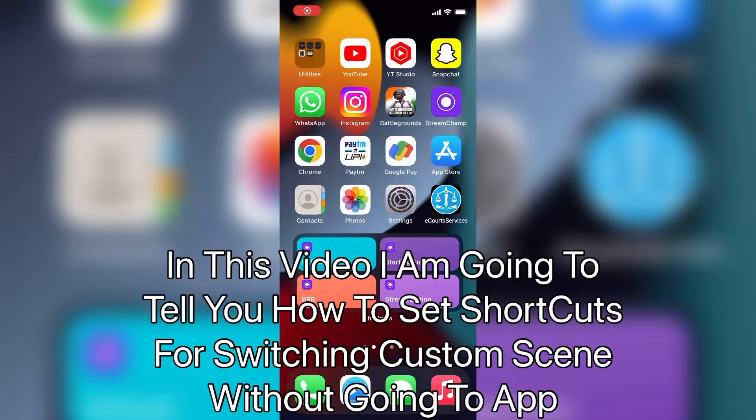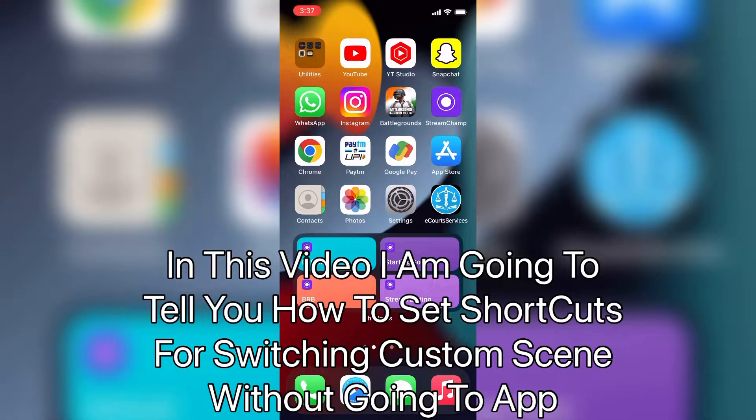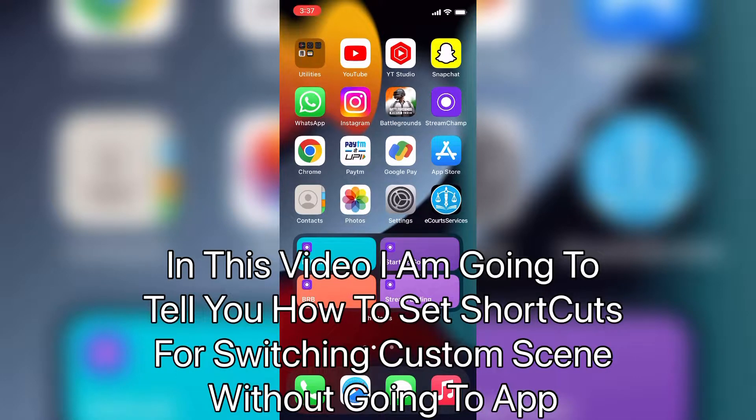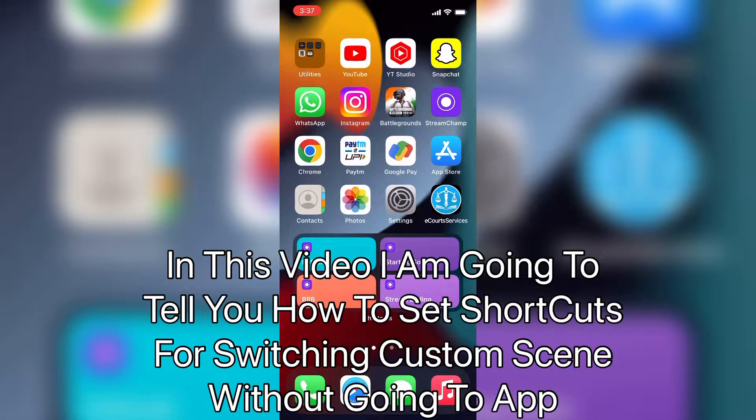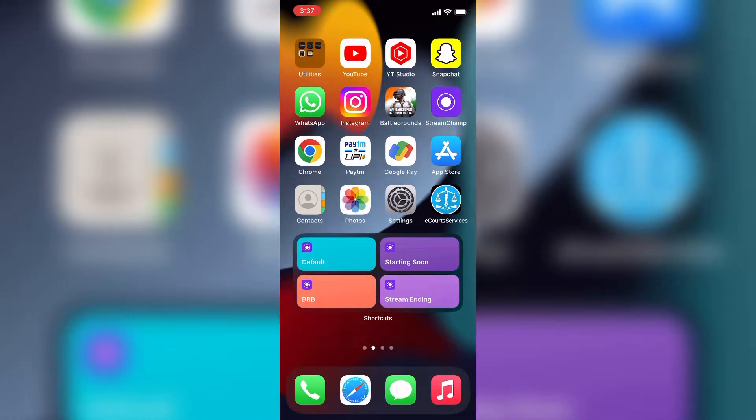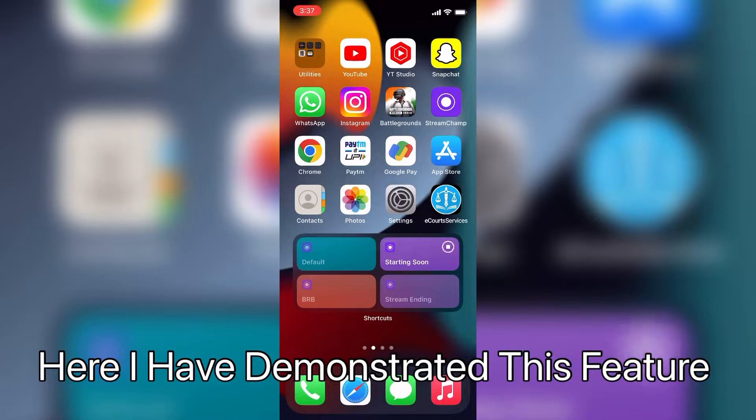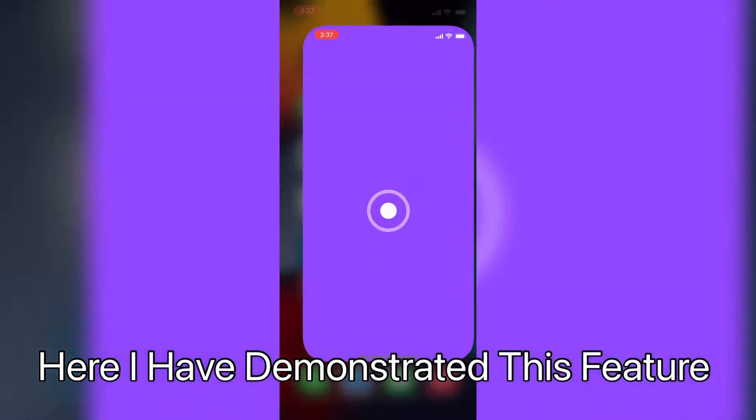In this video I am going to tell you how to set shortcuts for switching custom scene without going to app. Here I have demonstrated this feature.